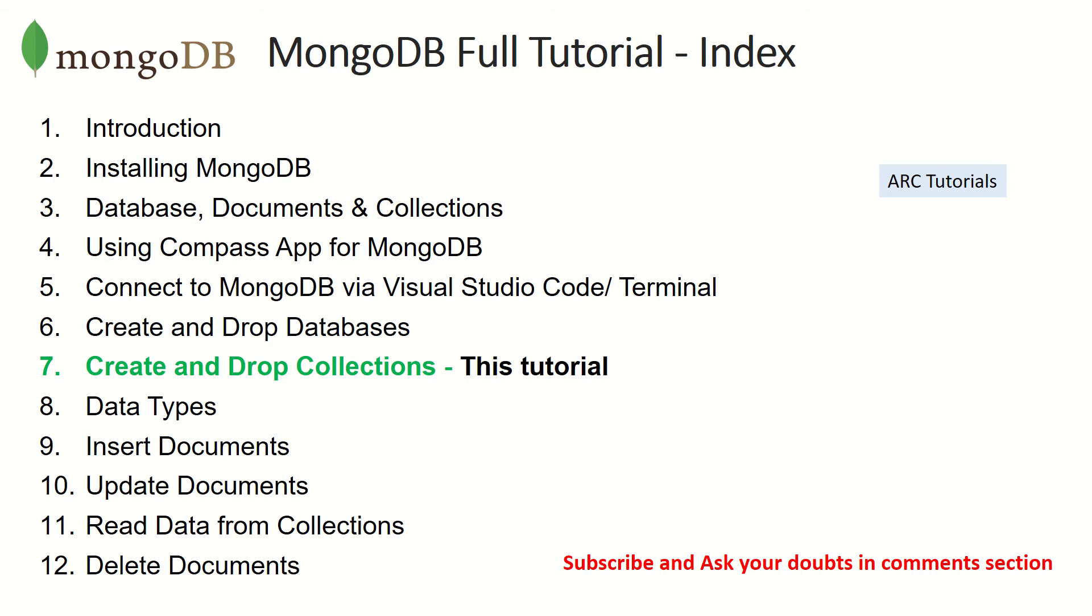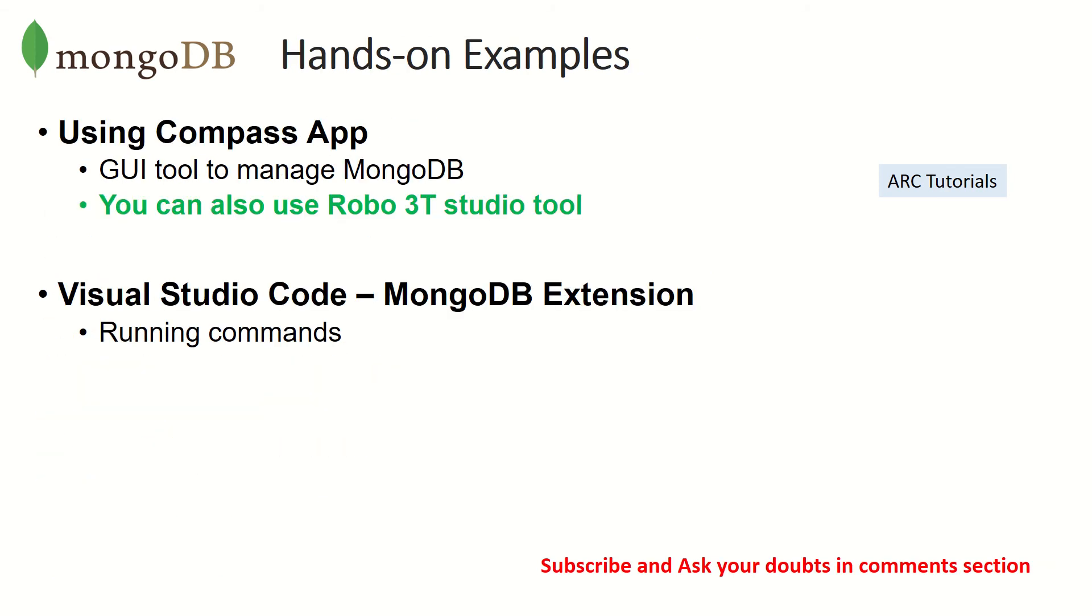Like I do in every episode, I will show you both using the graphical user interface tool, which is Compass App. You can also use Robo 3T or Studio 3T - a lot of people use these. There is no difference, it's exactly the same. I'll also show you how to use Visual Studio Code MongoDB extension by running the commands.